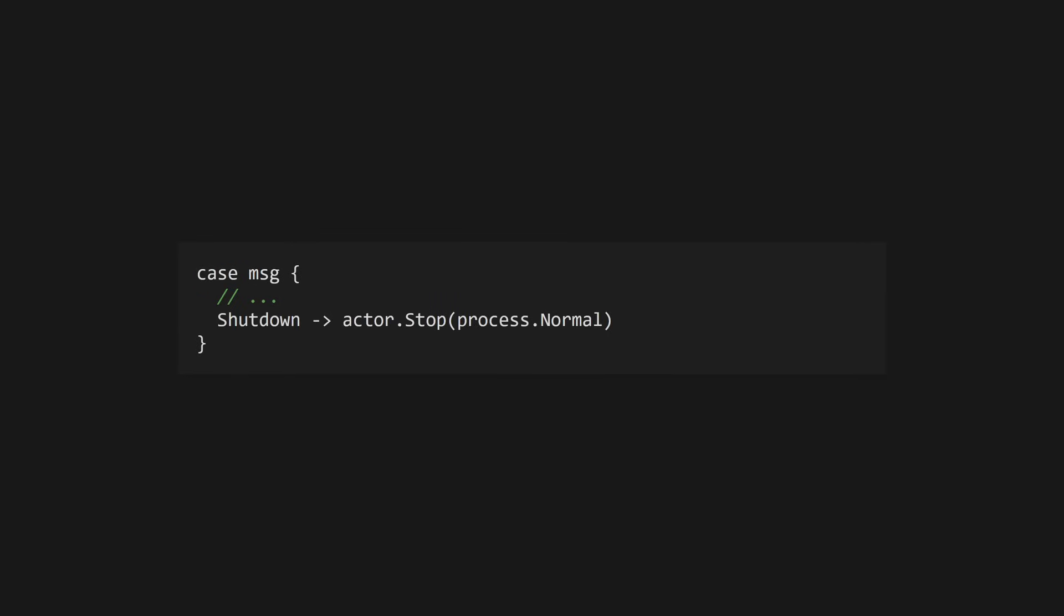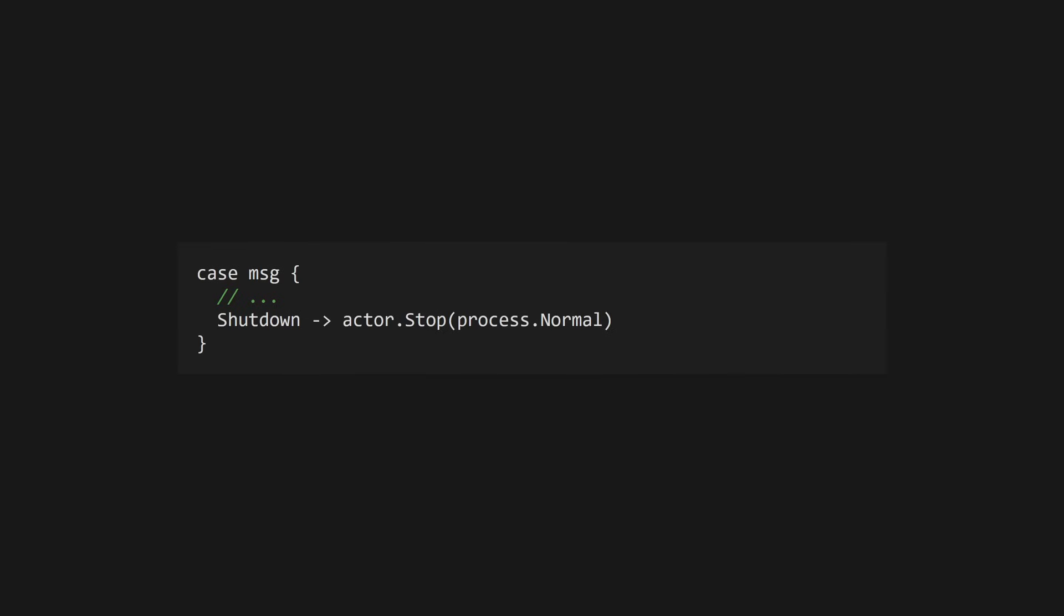Finally, if we get a shutdown message, we'll return an actor.stop value with our exit reason. In this case, that's a process.normal, signifying that it's an expected exit.